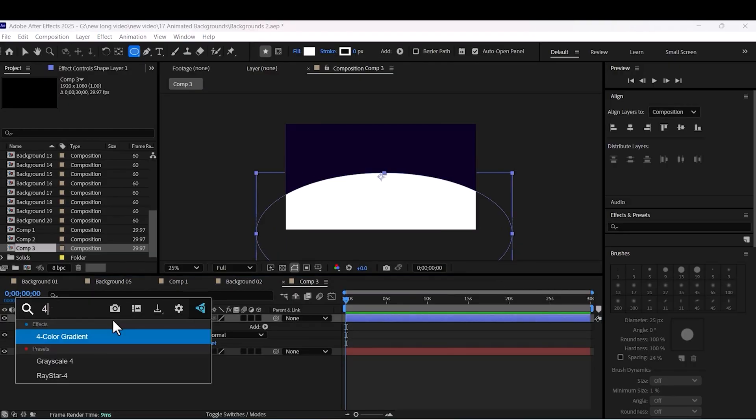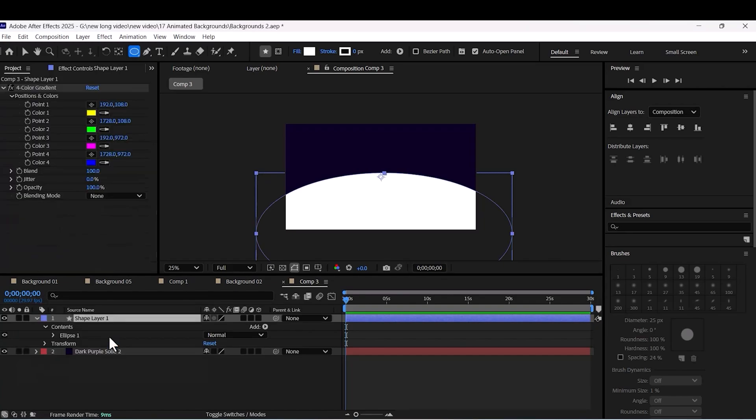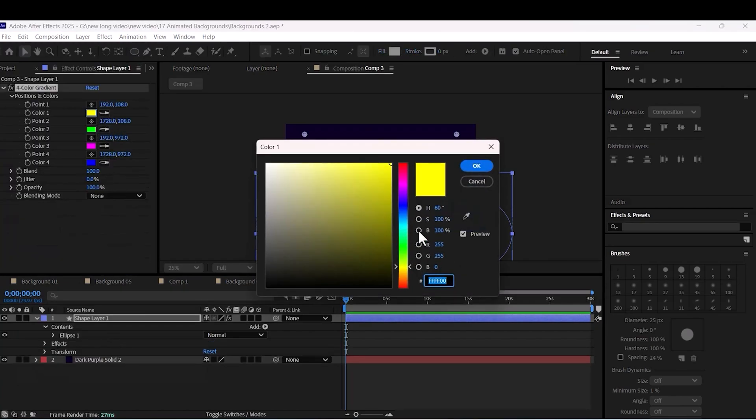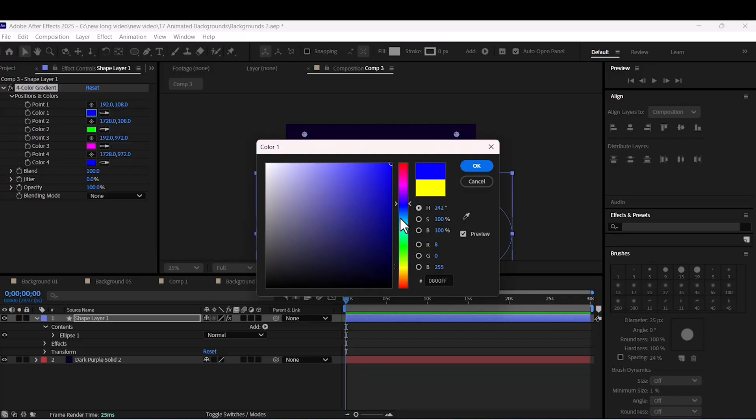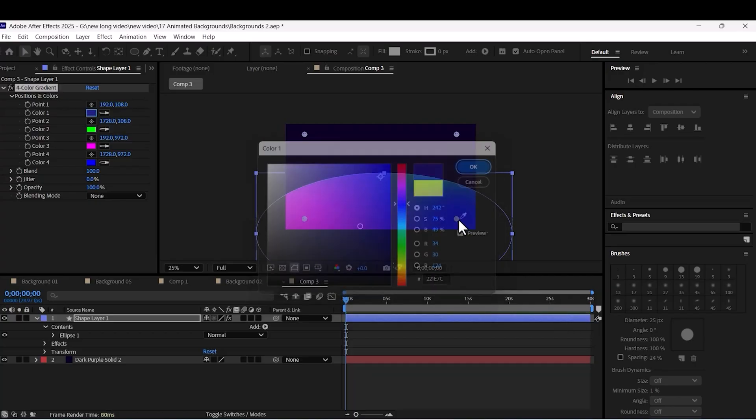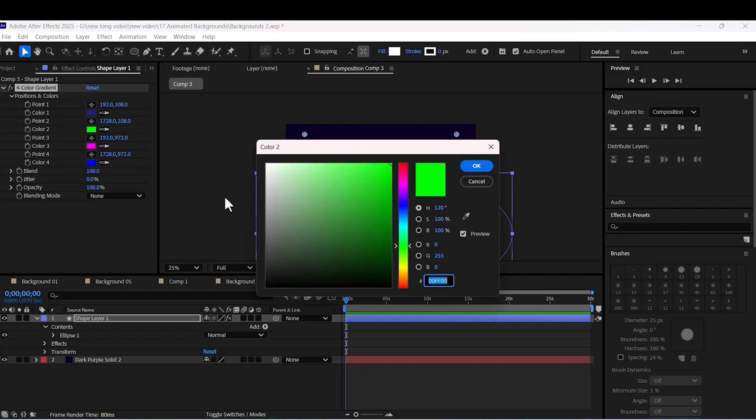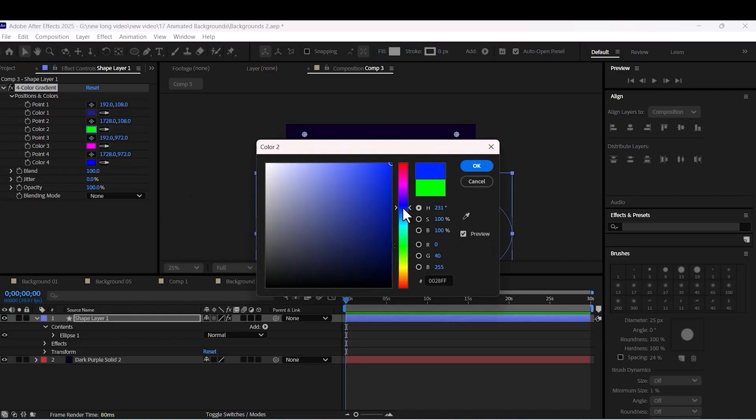Apply a gradient effect to your layer. Choose your own color. But it's important, one color should be different.